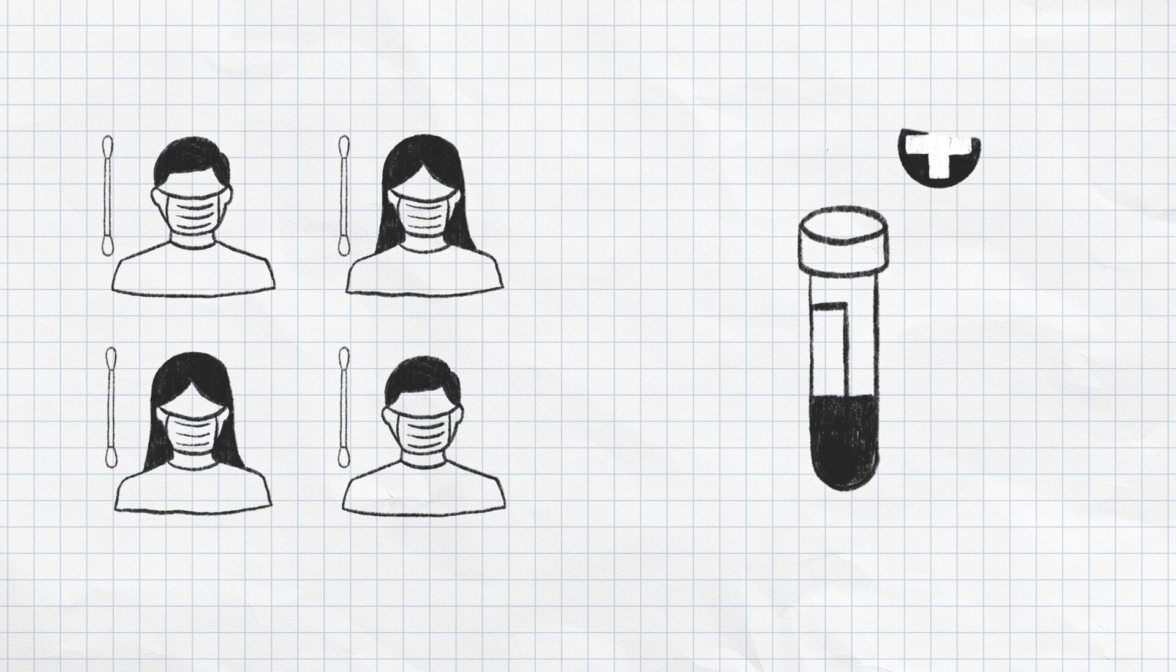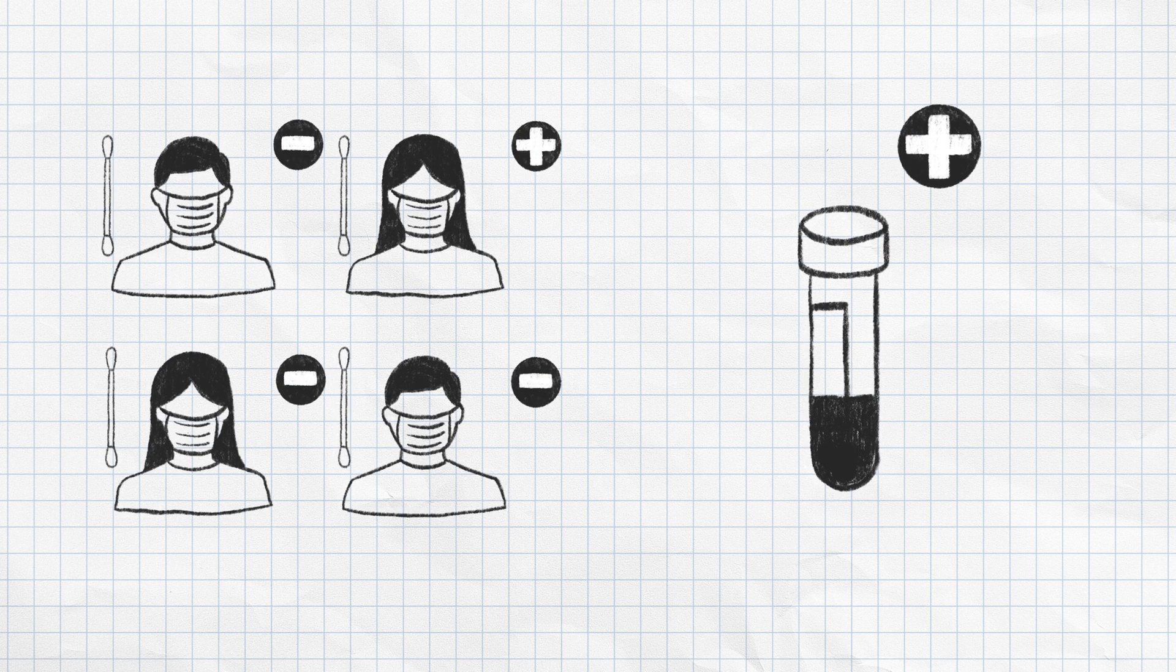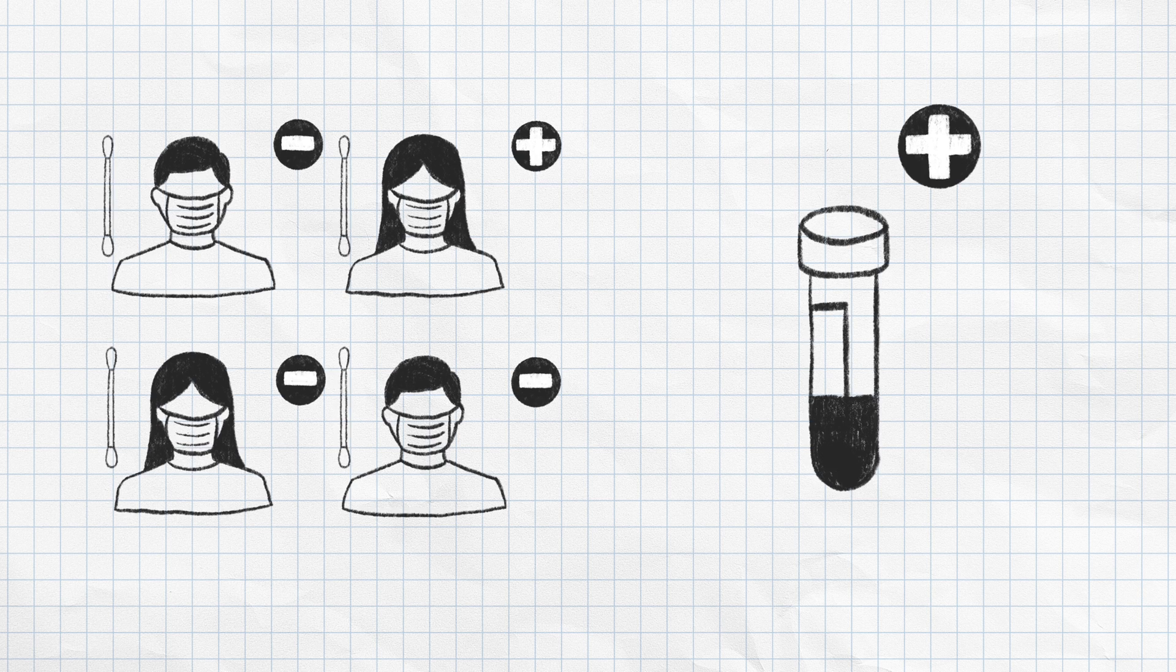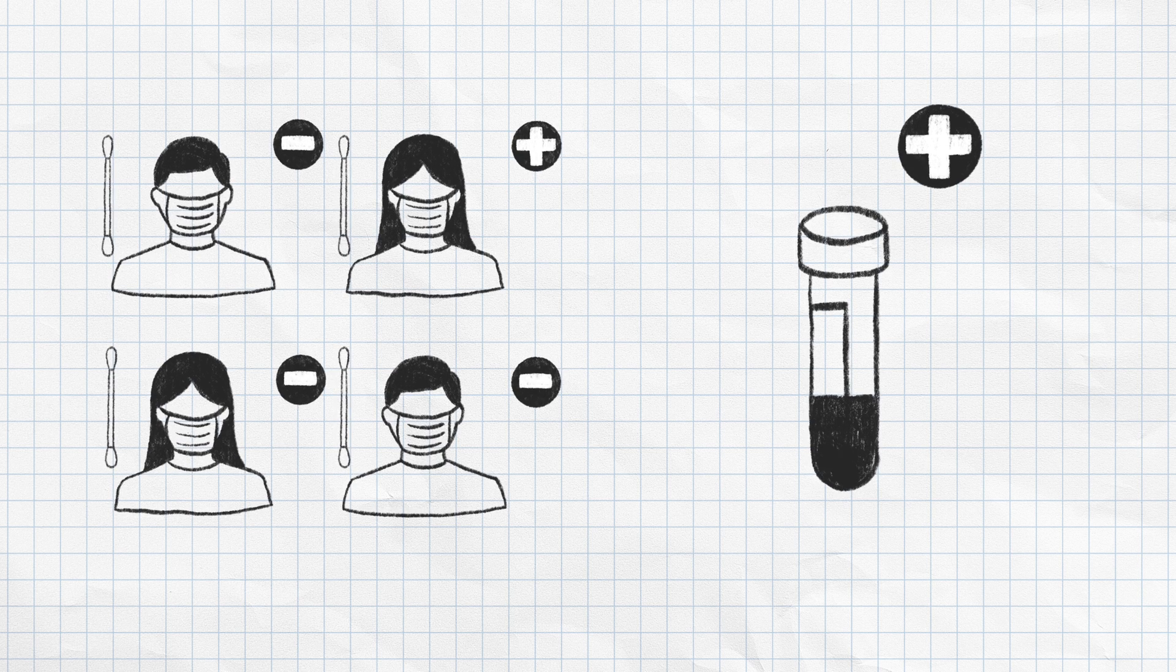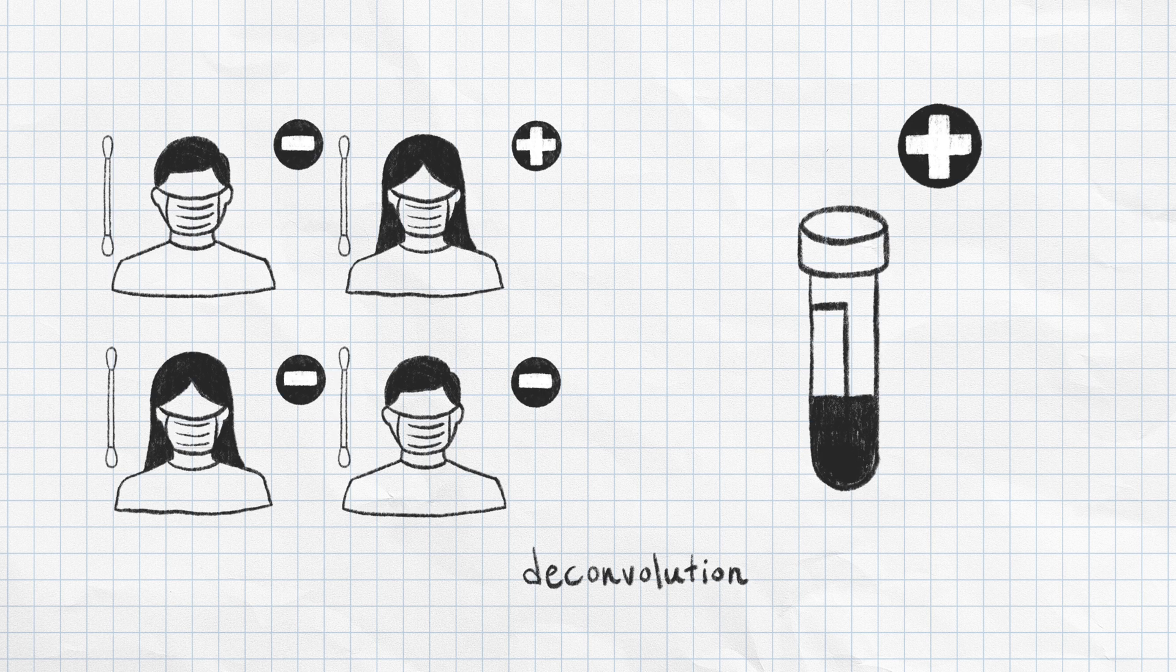If the test is positive, each of the samples will need to be tested individually to determine which are positive. This process is called deconvolution.